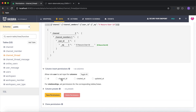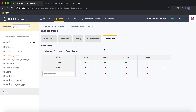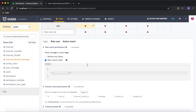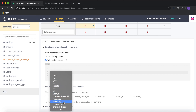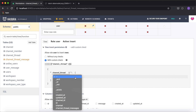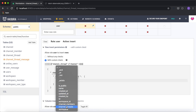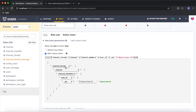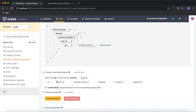I'll set column permissions giving access to the channel_id for the channel thread. Finally, for channel_thread_message, I'll set up insert permissions with a similar custom check — but with one more level of nesting. I'll traverse 'channel_thread', then 'channel', then 'channel_members', and check that the user_id equals X-Hasura-User-ID. This means anyone who creates a channel thread message must belong to the channel members of that channel.